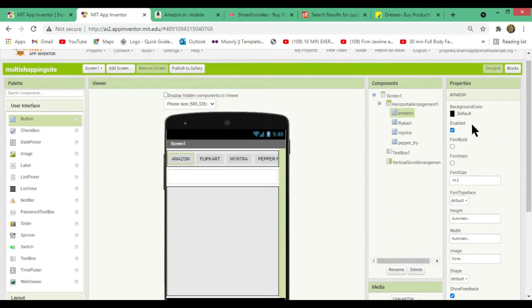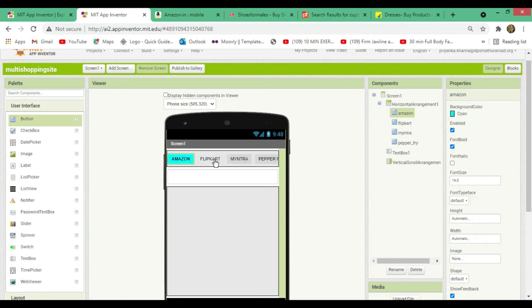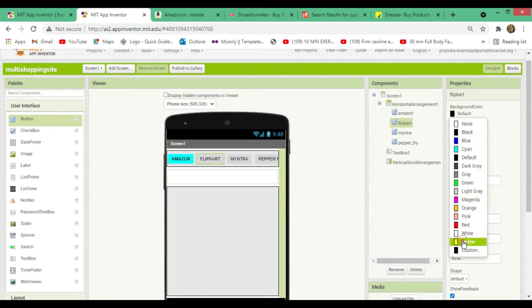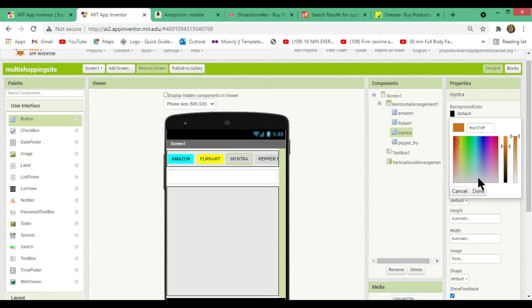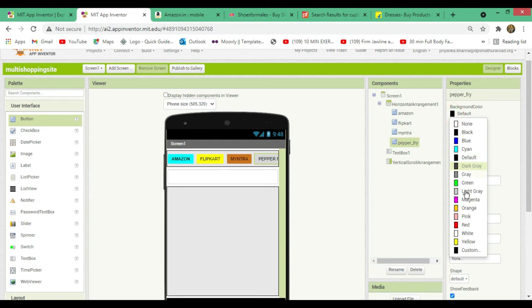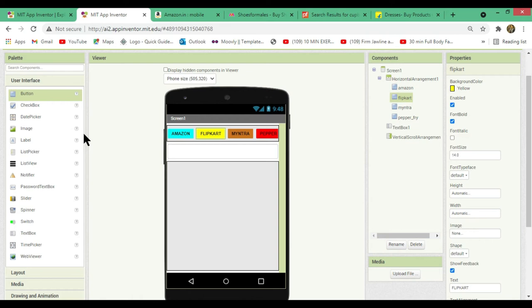Now let's change the color for the buttons and also the shape and size if you want. First, make the text bold, then change button colors: Amazon gets cyan, Flipkart gets yellow, Myntra gets a custom orange color, and Pepper Fry gets red. Make the text bold for all buttons — they look fine.